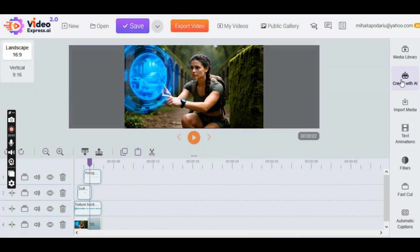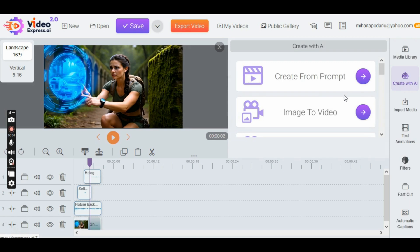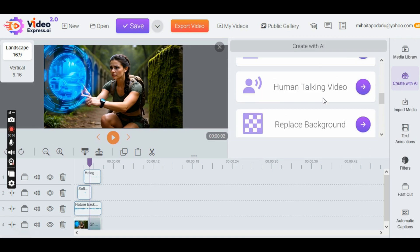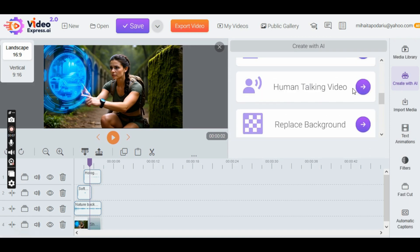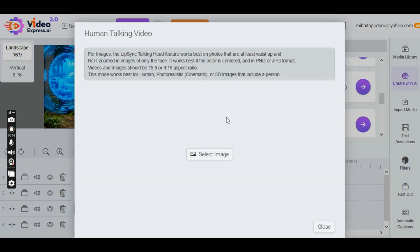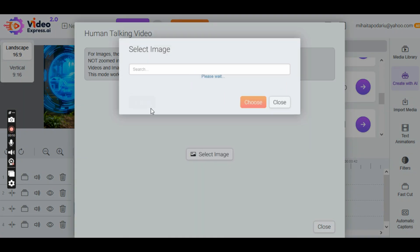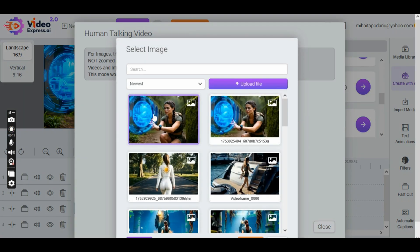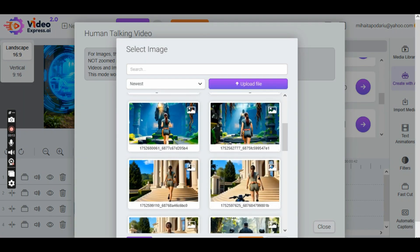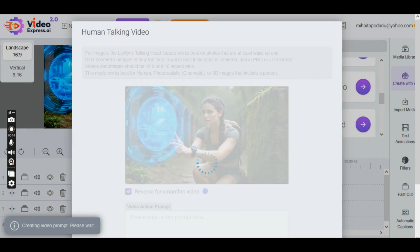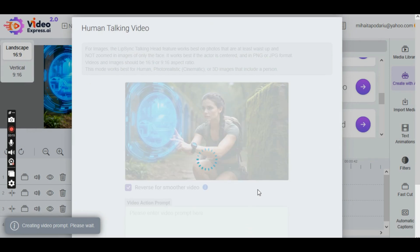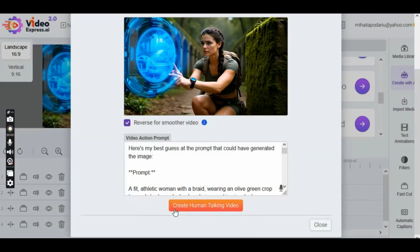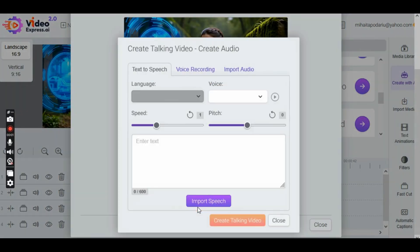Now that we have the image for continuity and Lip Sync, go to Create with AI, scroll to Human Talking Video, click it, then click Select Image, and add the image you just uploaded. Now click on Create Human Talking Video.